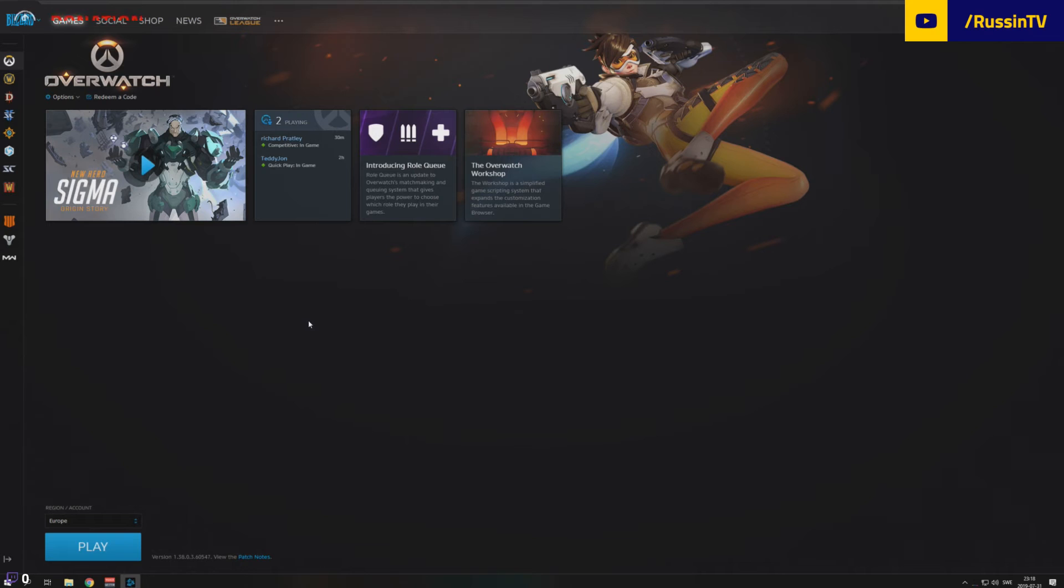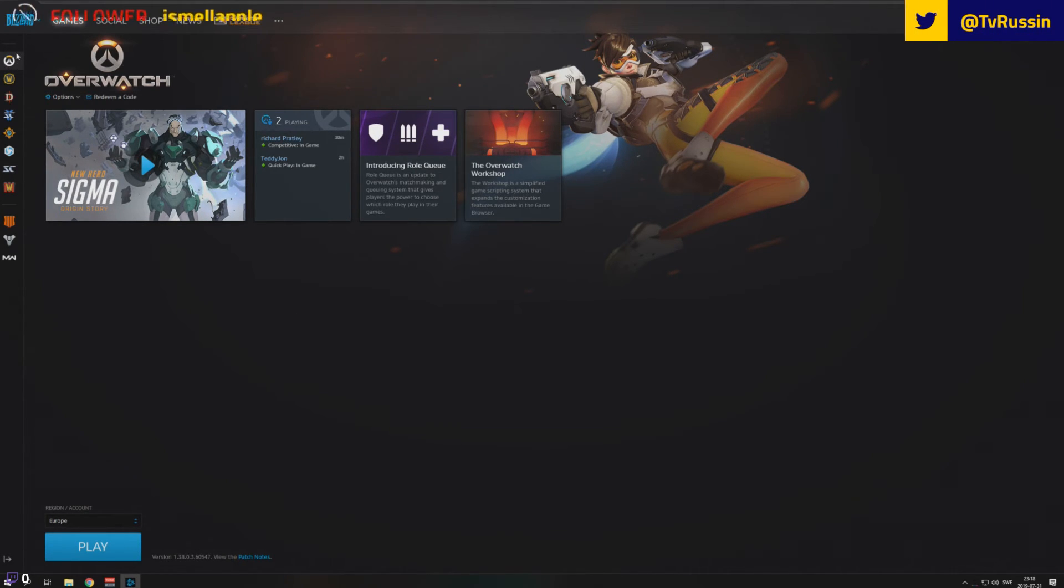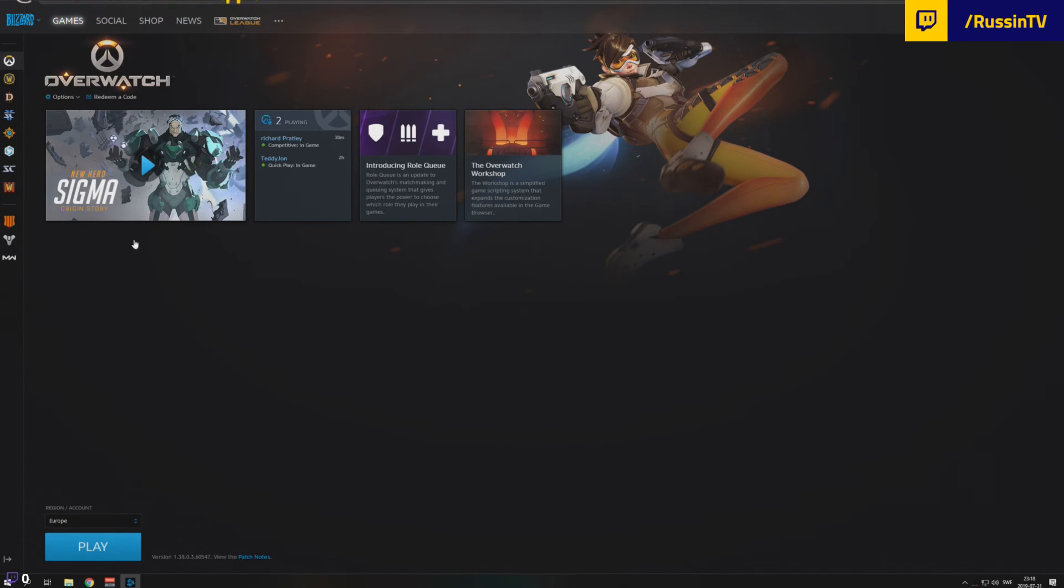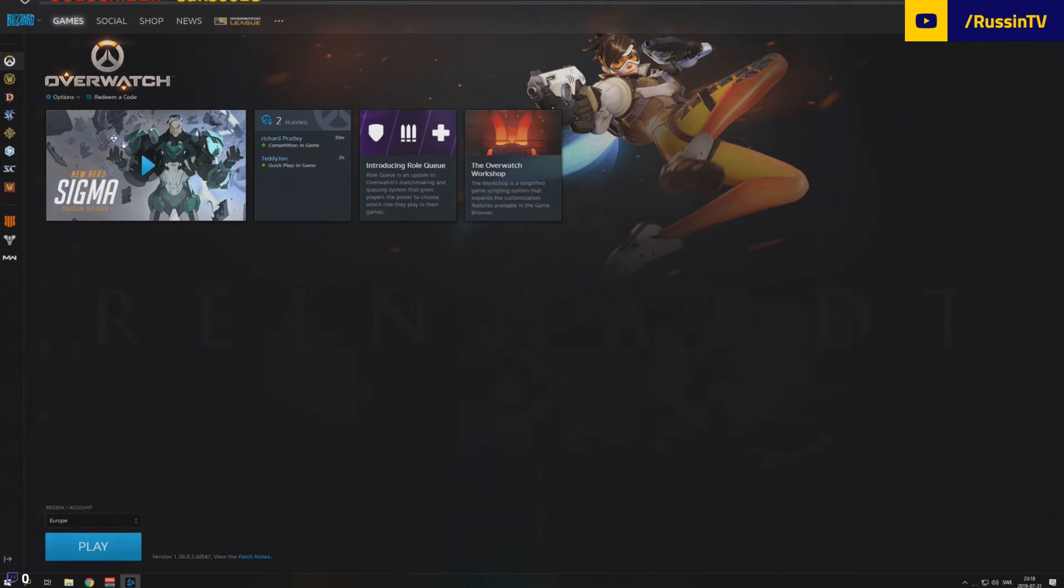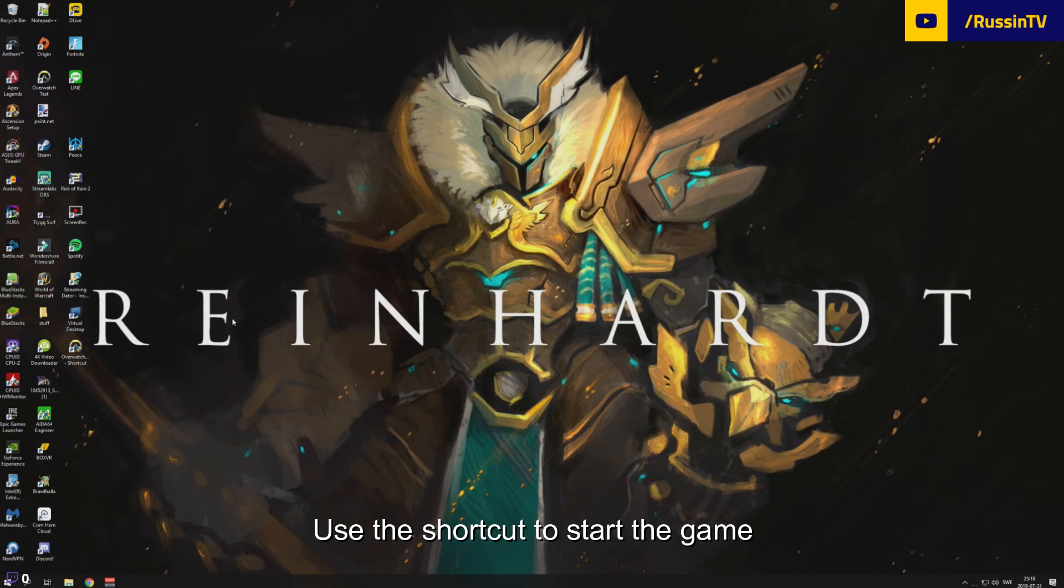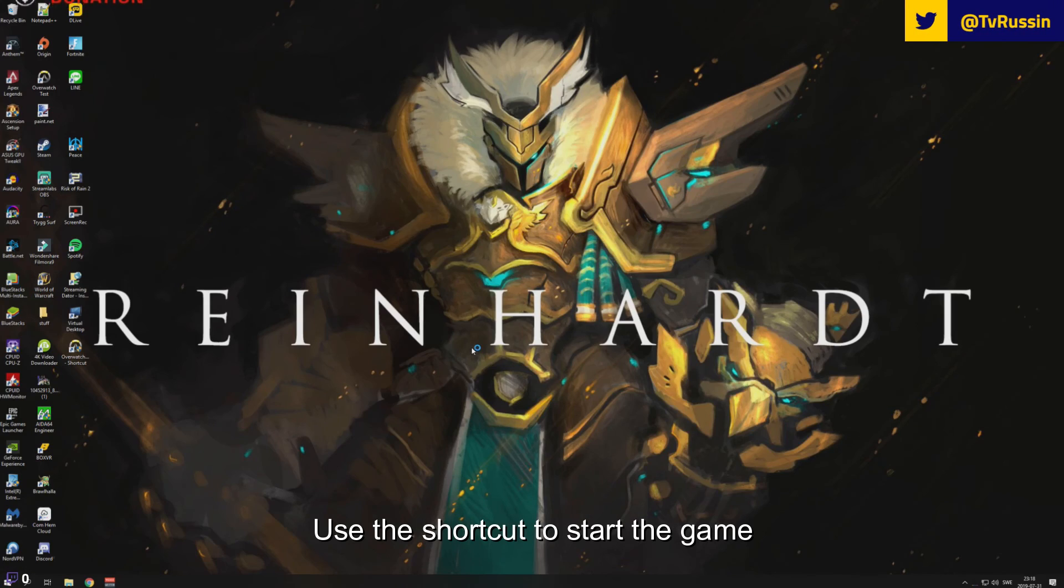So when you want to play Overwatch, this issue is only with Overwatch as far as I know. So when you want to play Overwatch, you don't press this button here. You go to the shortcut, you double click it, you press yes, and you wait for the game to load.